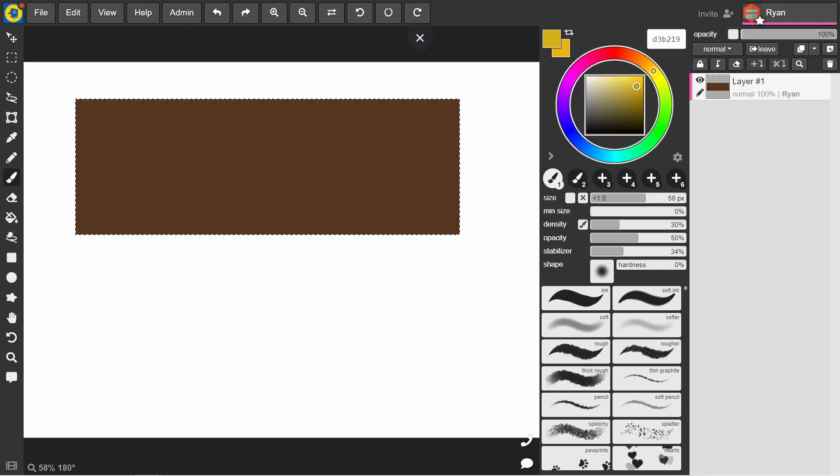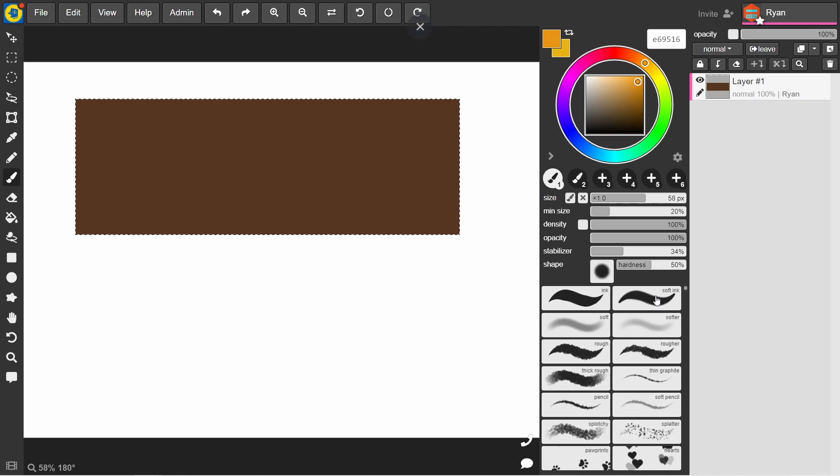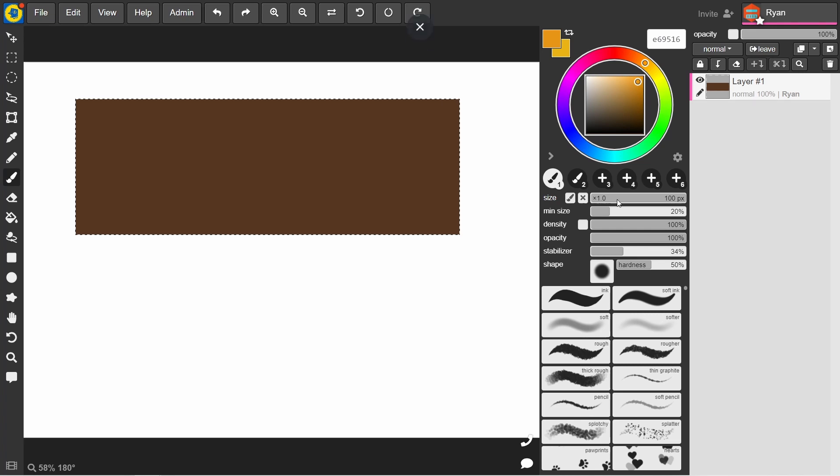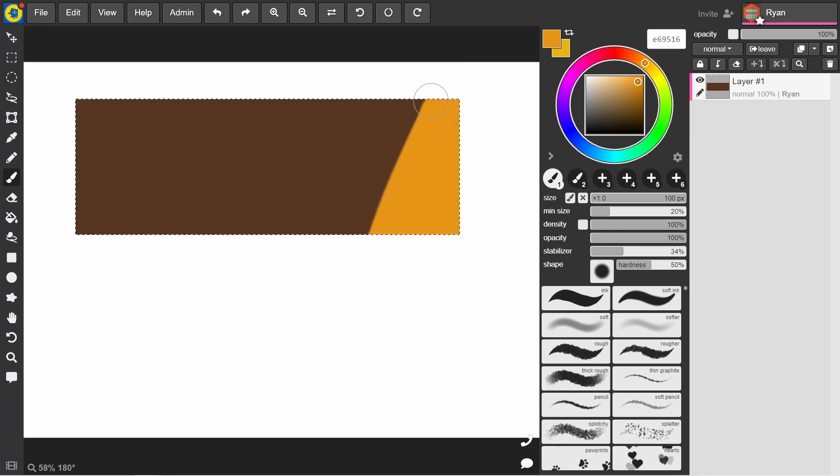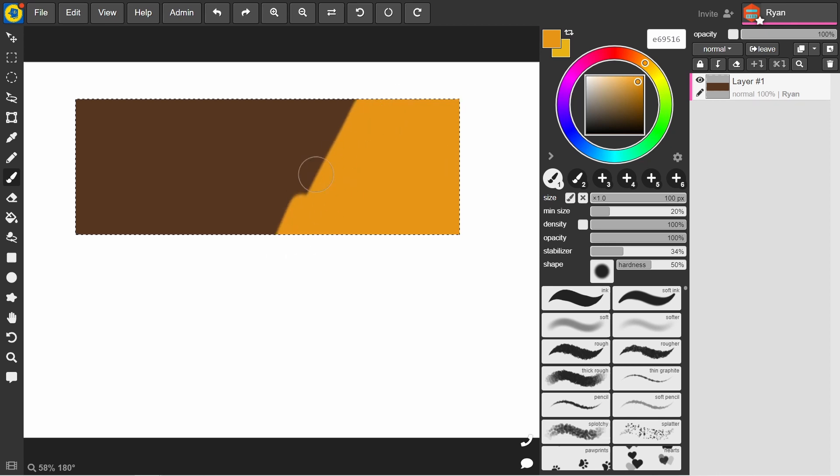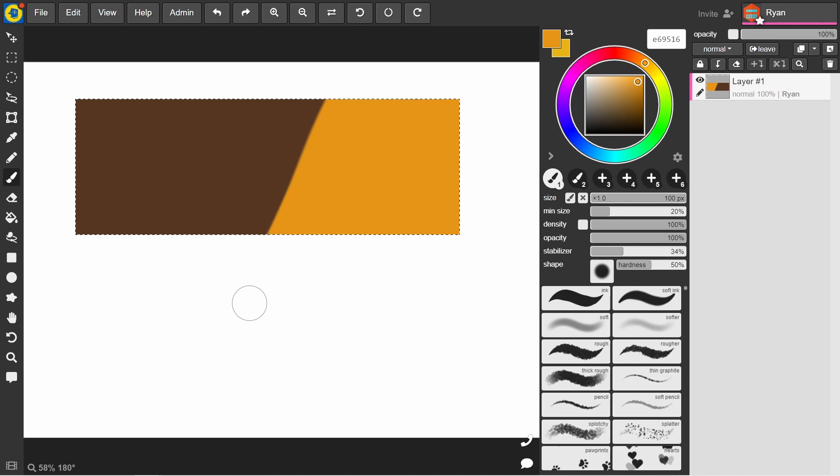And now we will blend in a lighter color, this sort of orange. I'm gonna use the soft ink brush up here on the top right. I'm just gonna fill up about half the block more or less, just so we can see those are the two colors that we want to mix together.